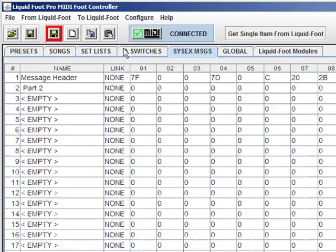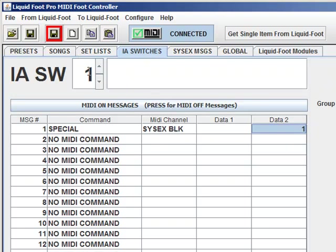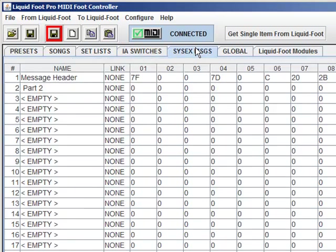So let's go back to the switch. And you'll see that it already says number 1. So now, when IA switch number 1 is triggered, it will send a special command to the liquid foot that says please dump SysX block number 1. And what will be sent to your device is the SysX command.